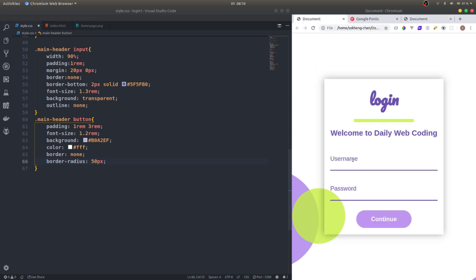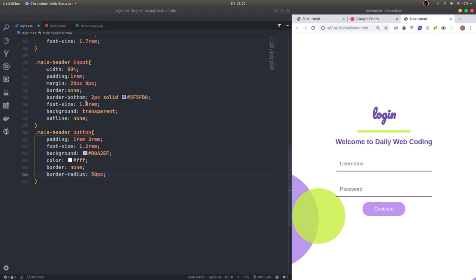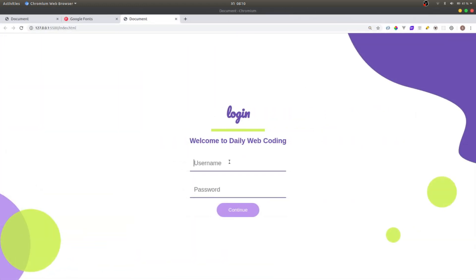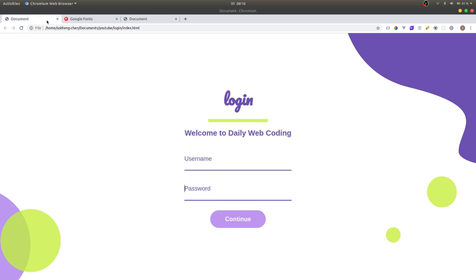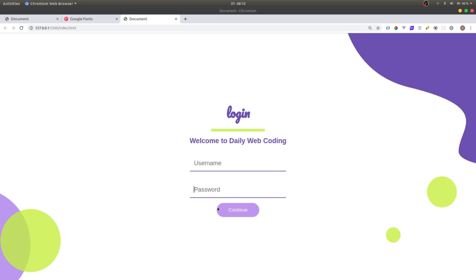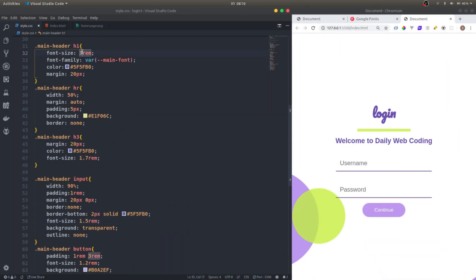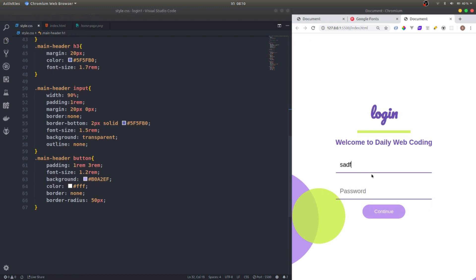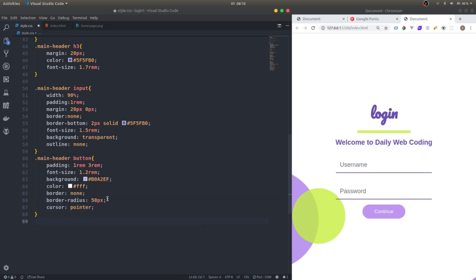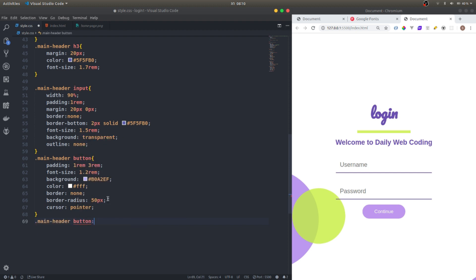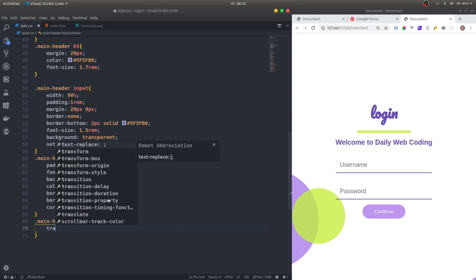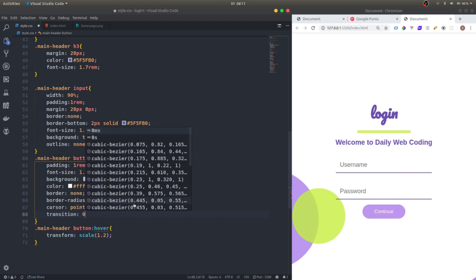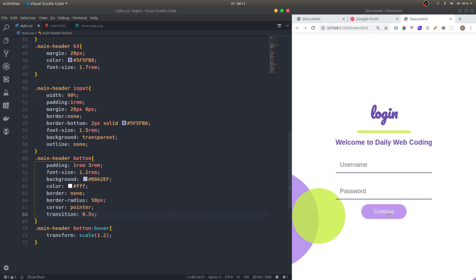I feel like the font is a little bit bigger. I guess maybe because of the input right here. I'll give it 1.5. The button needs cursor pointer. And then main header button hover, it's gonna transform scale of 1.2. We need transition 0.5. There you go.